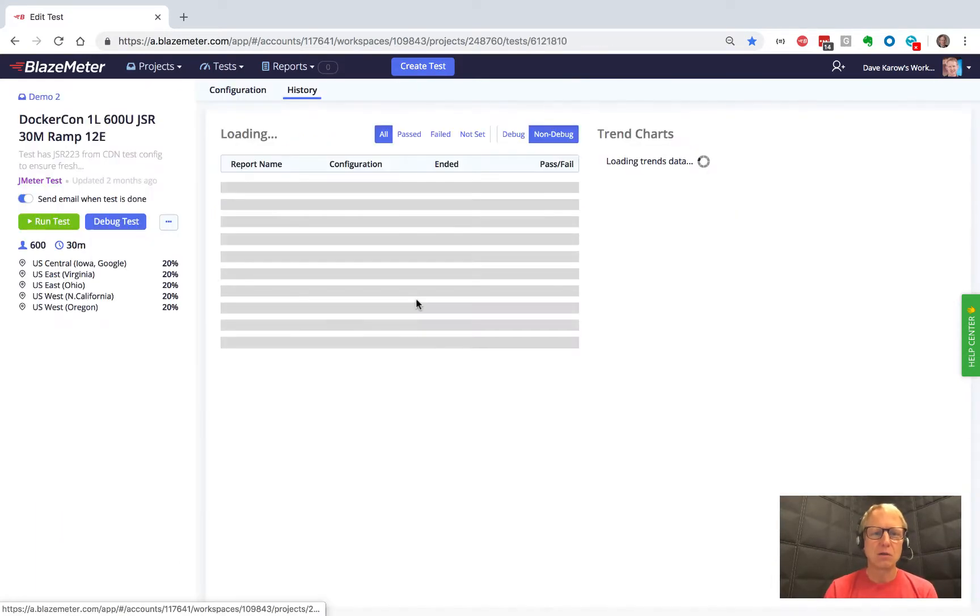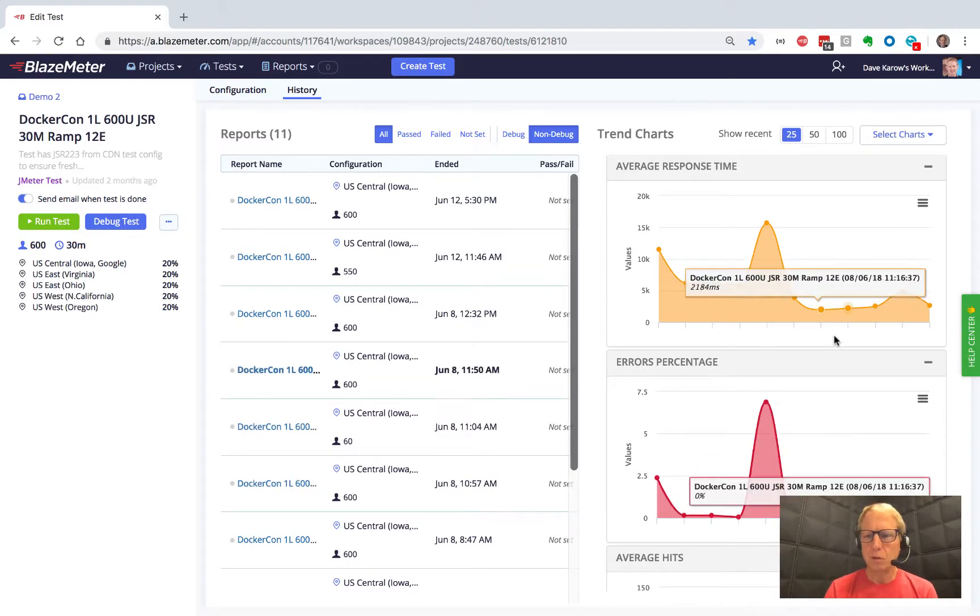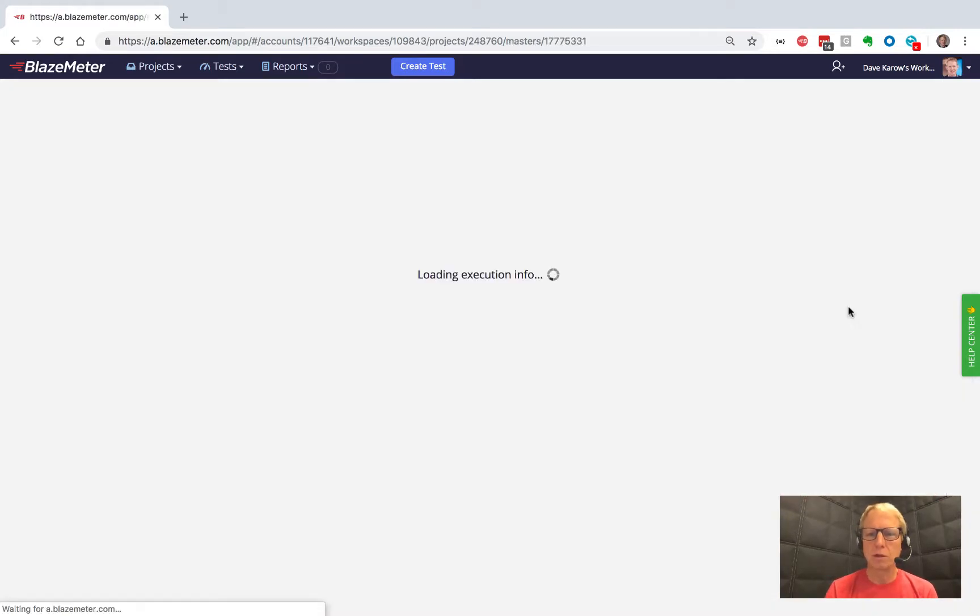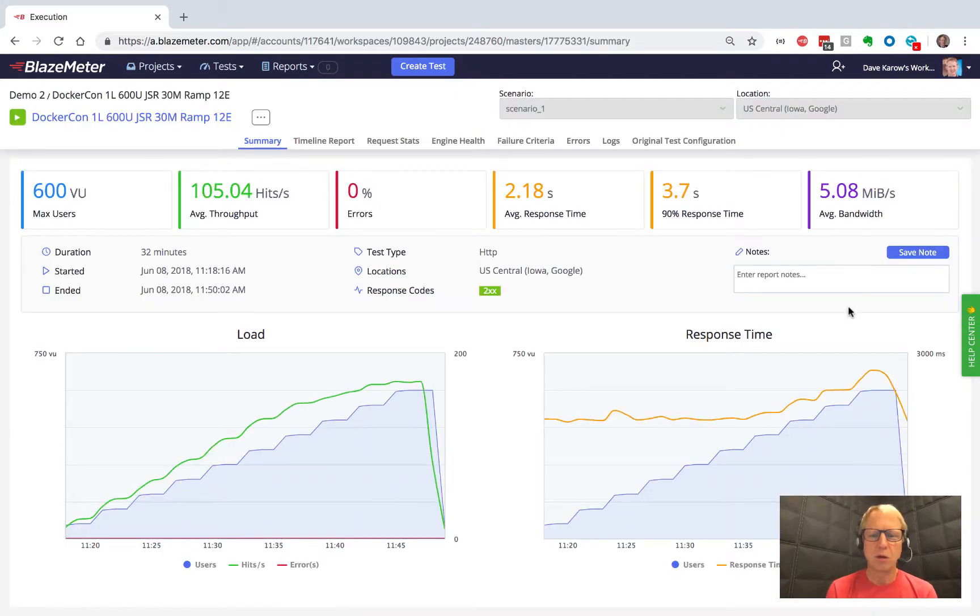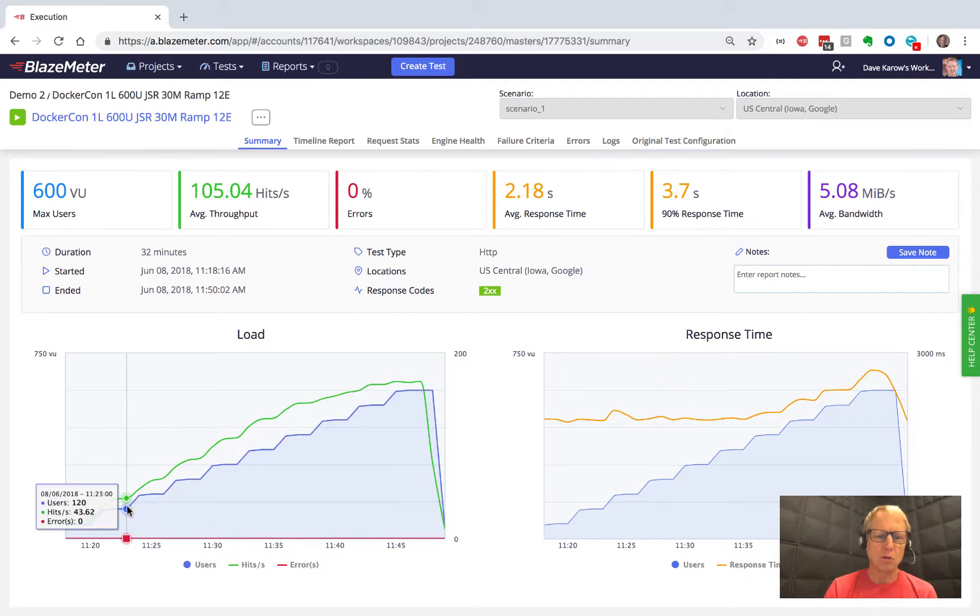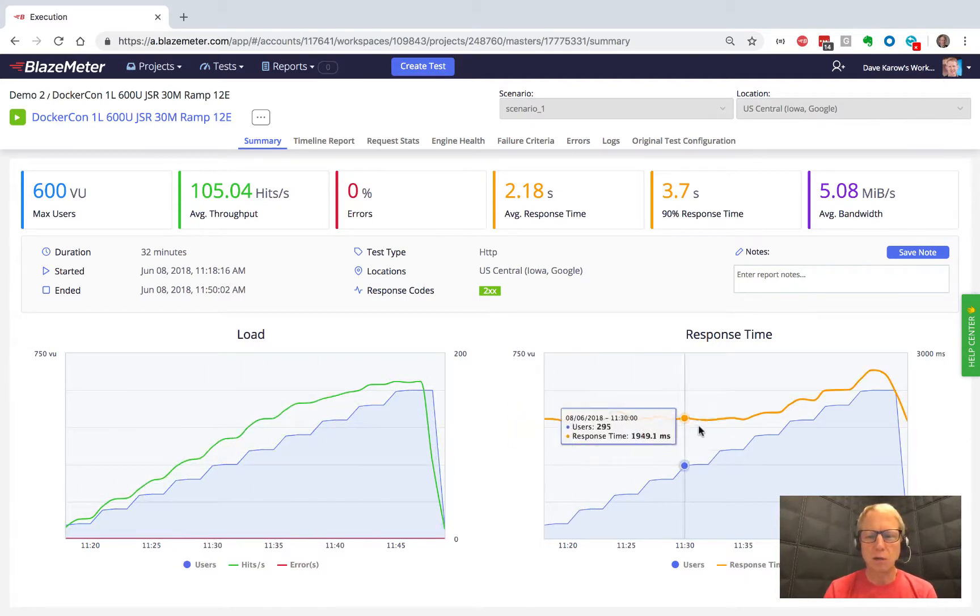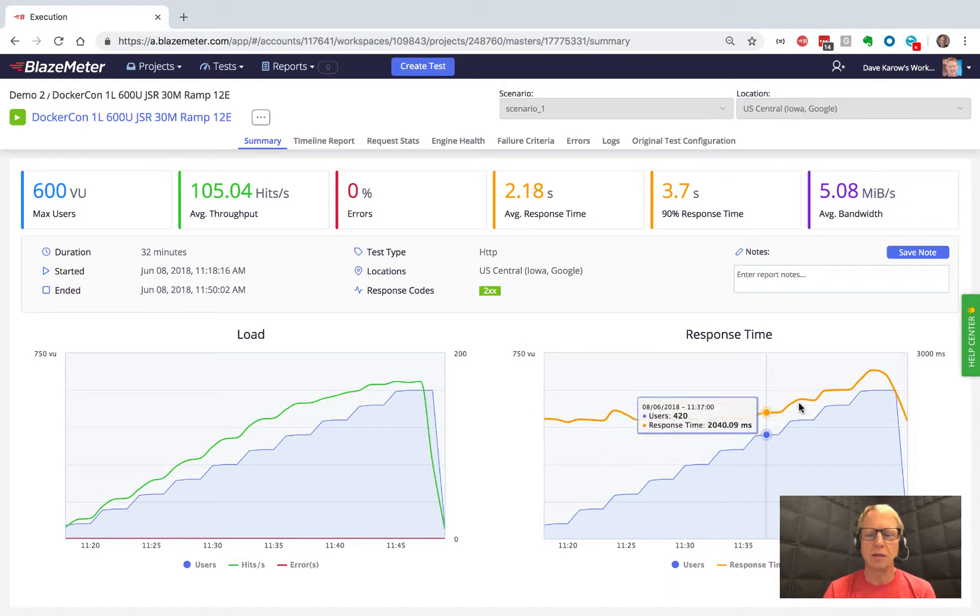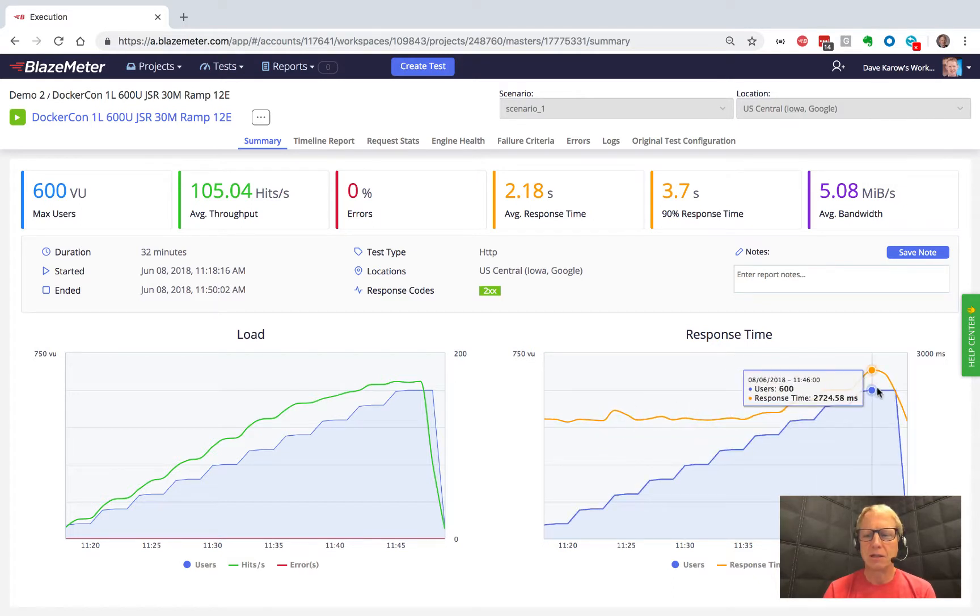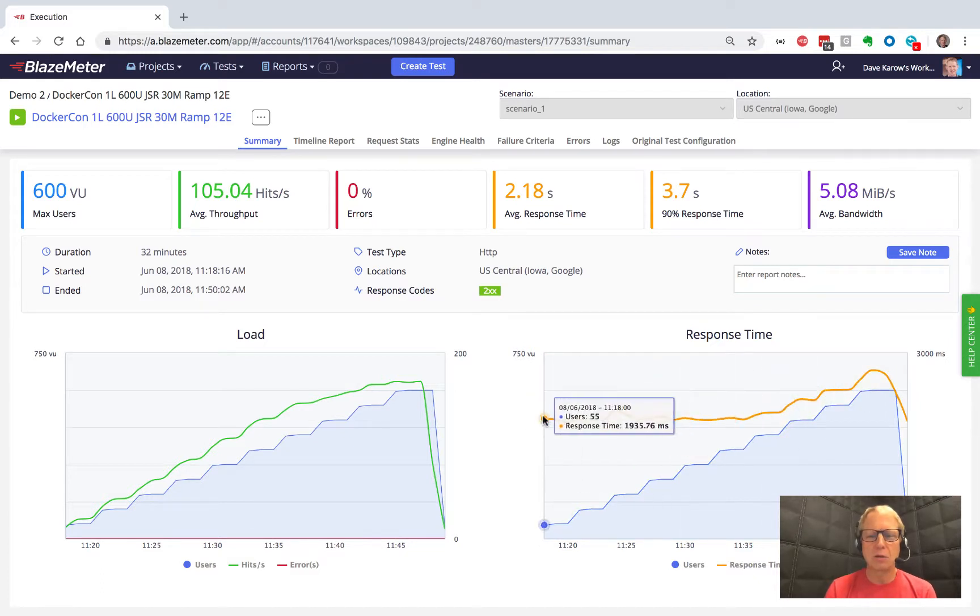But let's look at what we wanted to see, which was a test run where, lo and behold, as our users were added, our load kept going up and our response time was beautiful. It was pretty much just sideways. Even at its little peak here, it was 2.7 seconds. It was a little long, but basically we got through this whole test and did really, really well.